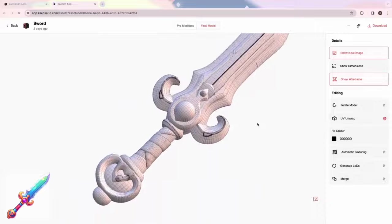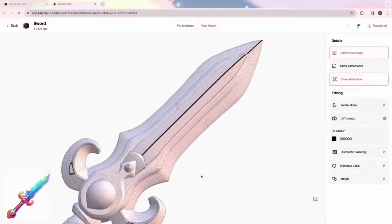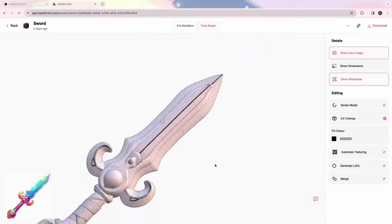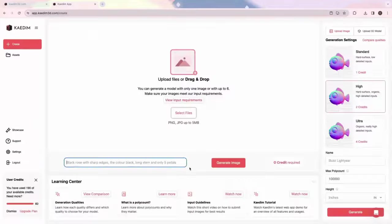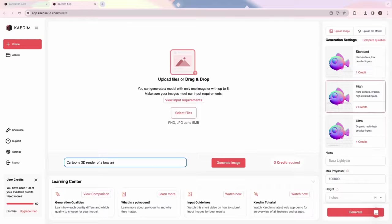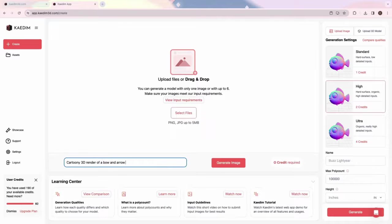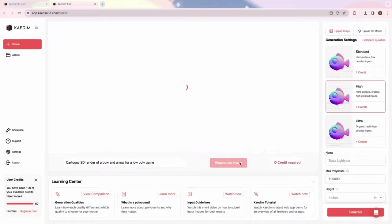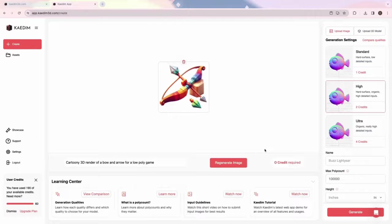First, let's go back to the Create page and try our Text to 2D feature. Here, you can generate an image and instantly start generating a 3D asset, all in one place. Describe the image you want to create in the text box and click Generate Image.